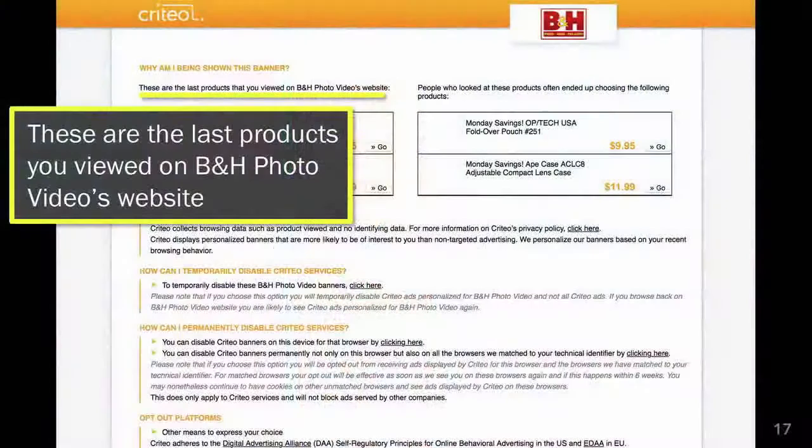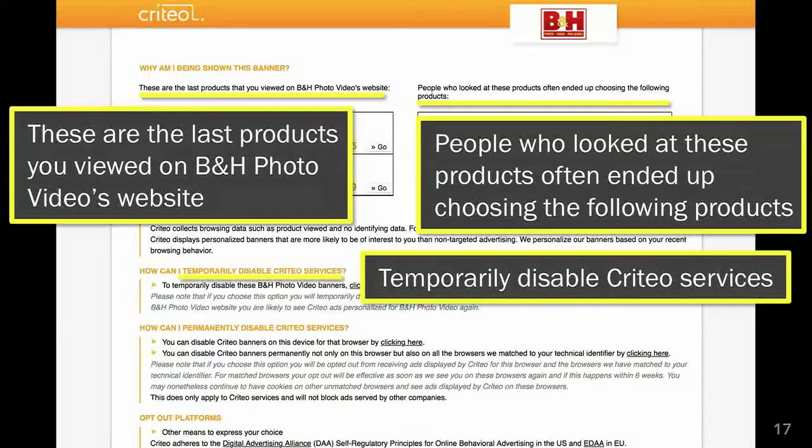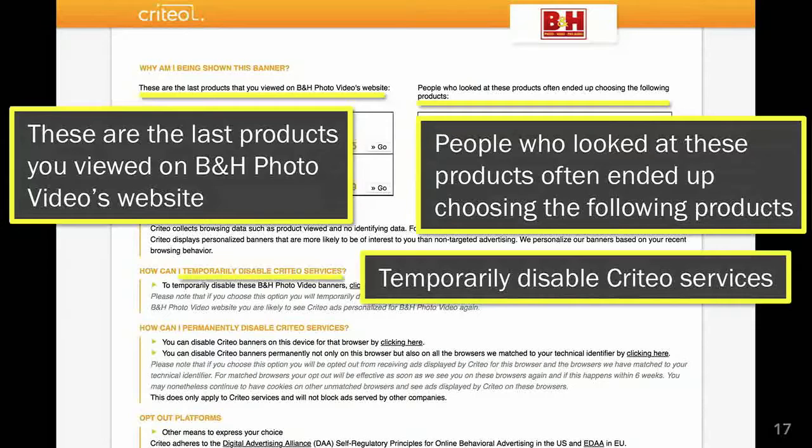I wanted to drill down deeper and understand why these camera accessories exactly were following me around. So I clicked on that little blue triangle in the top right corner and got this nice explanation. I click on that little triangle a lot because I'm really curious to see what we're telling consumers when they click on that icon. This one has a bunch of useful information — it explained that these were products I had viewed on the camera website, and people who viewed those products tended to purchase these other products. And if I didn't like having these camera accessories follow me around, I could temporarily or even permanently disable these services. I thought that was fairly useful information.